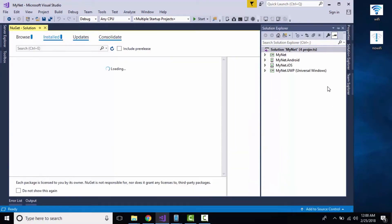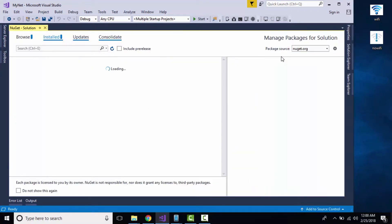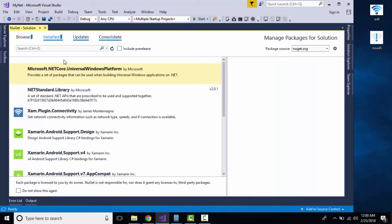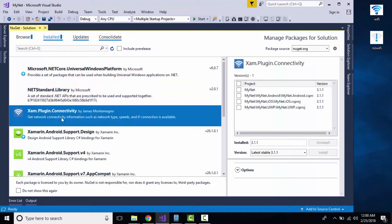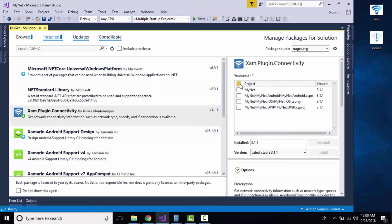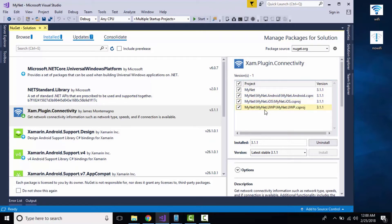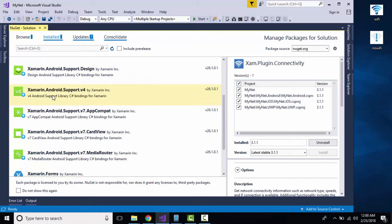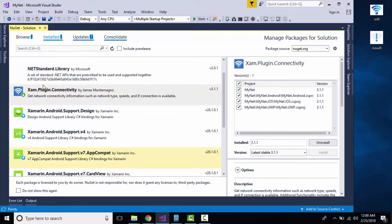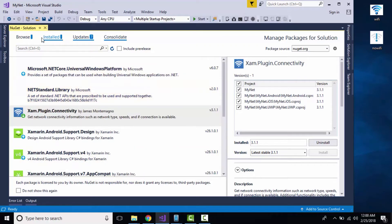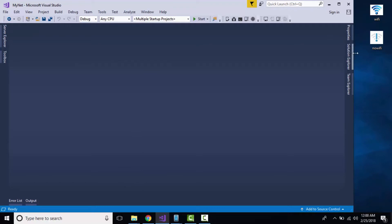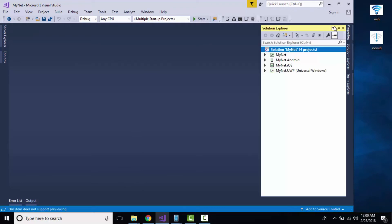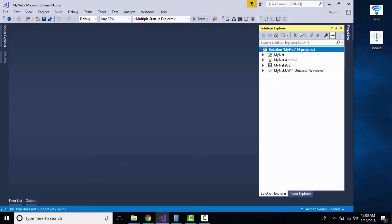To verify that our device is connected with internet or not, we have to add a connectivity plugin by going to Browse. I have already installed Xamarin.Plugin.Connectivity inside my whole project. You can see this is my UWP as well as iOS project. We have to install it inside our whole application.